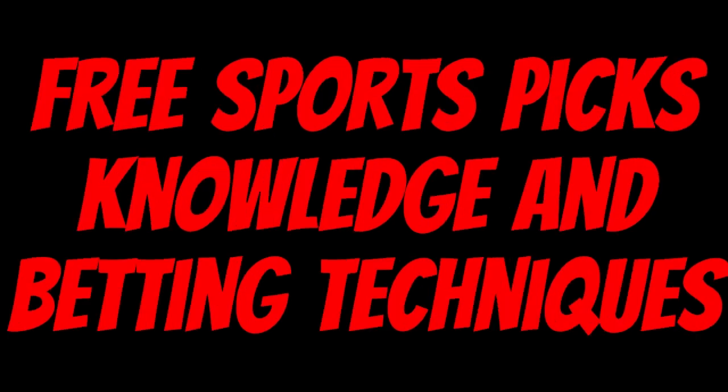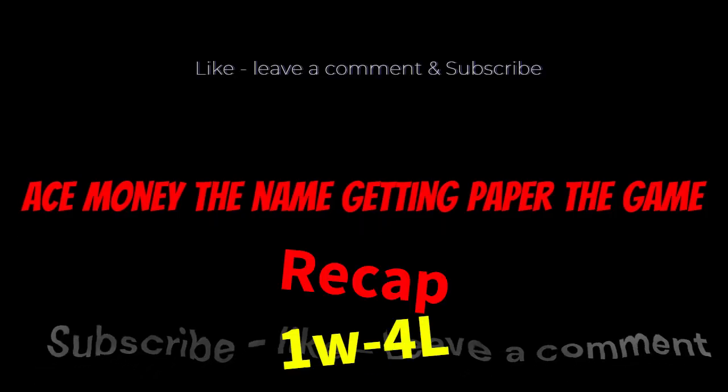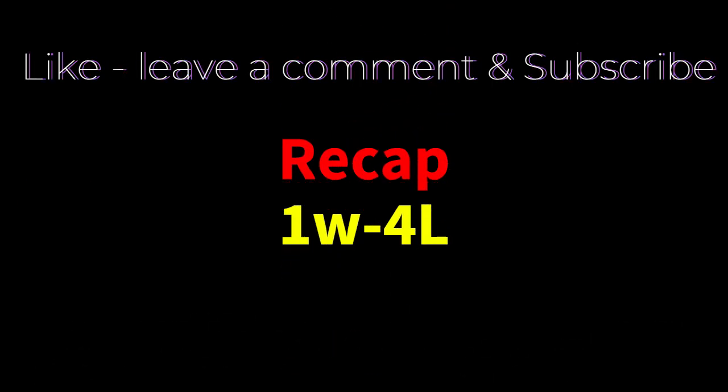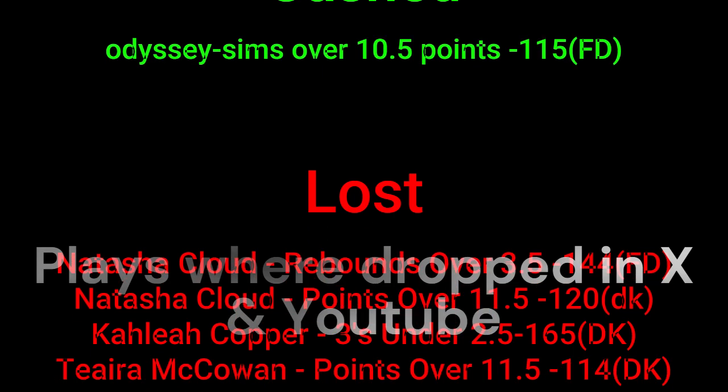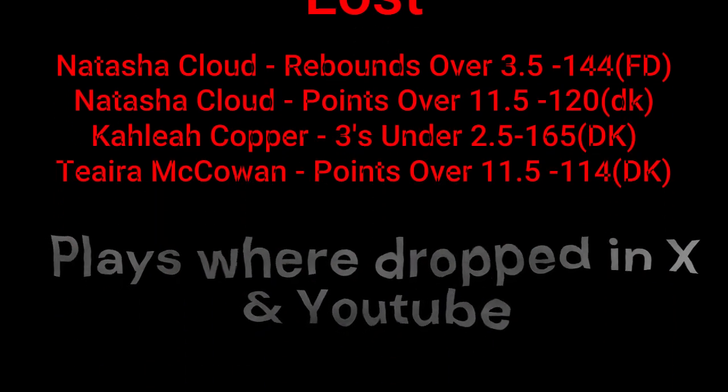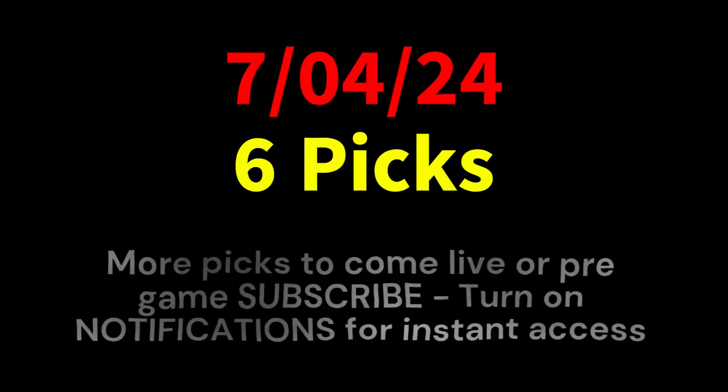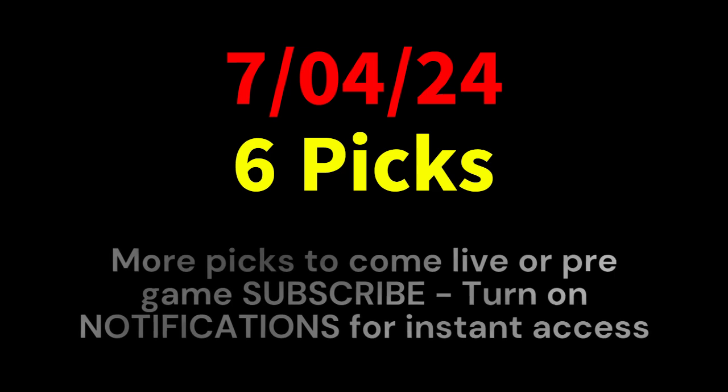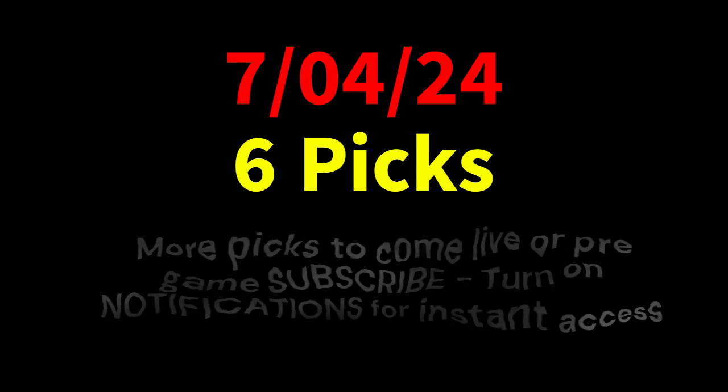Ace money to name, getting paid for the game. My goal is to help you get that money by sharing my picks as well as some useful knowledge and betting techniques. Now while we go over this recap, I'd like to get right into these picks so we can get in and out like a B&E. We're handicappers, so what's the SBR? Sportsbook robbery.